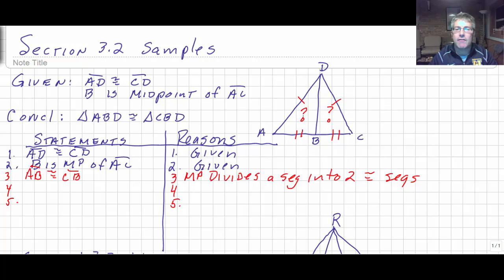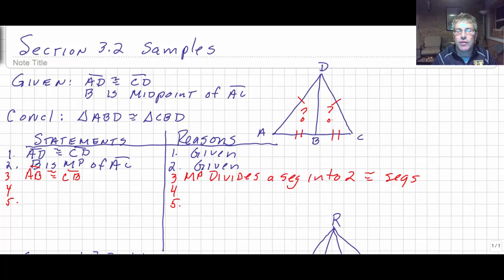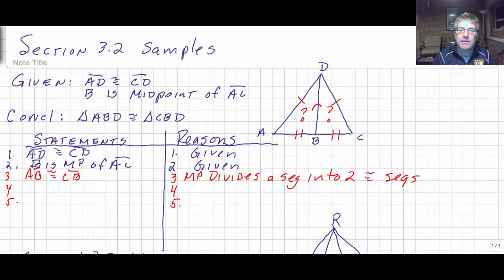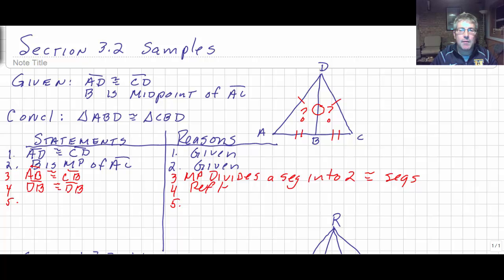Segment AB is congruent to segment CB by the definition of a midpoint — a midpoint divides a segment into two congruent segments. Now we have two sides already congruent. Since we're going to prove these triangles congruent and we have two sides, we'll probably use Side-Side-Side or Side-Angle-Side. The easiest is that DB is common to both triangles, so DB is congruent to DB by the reflexive property — it's a common side.